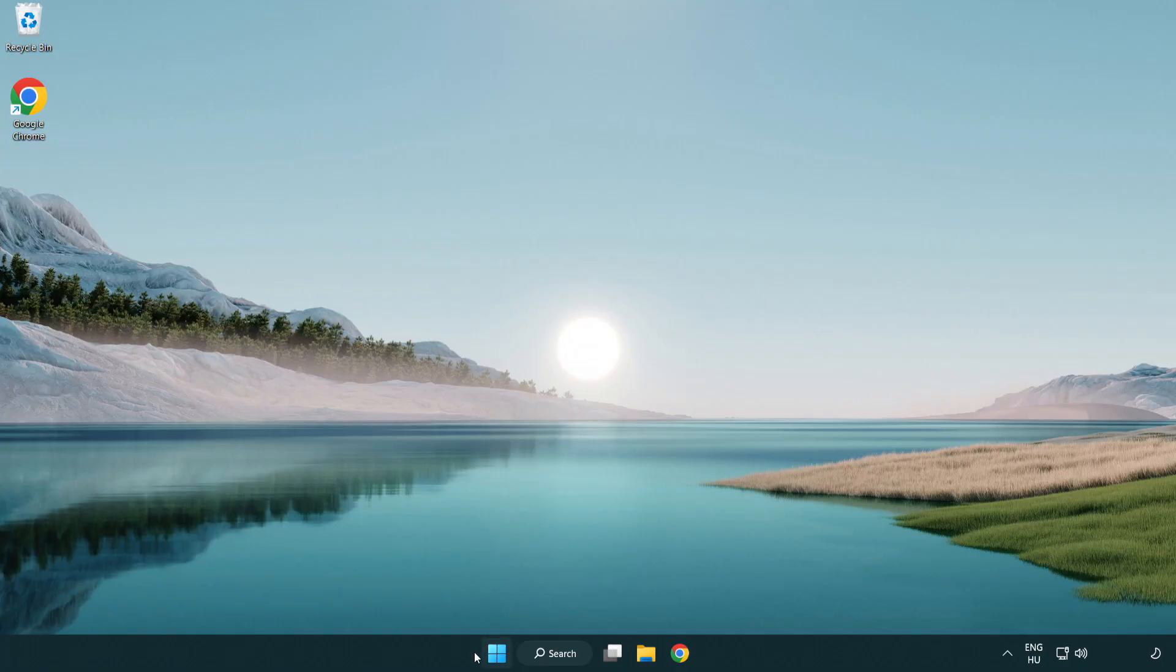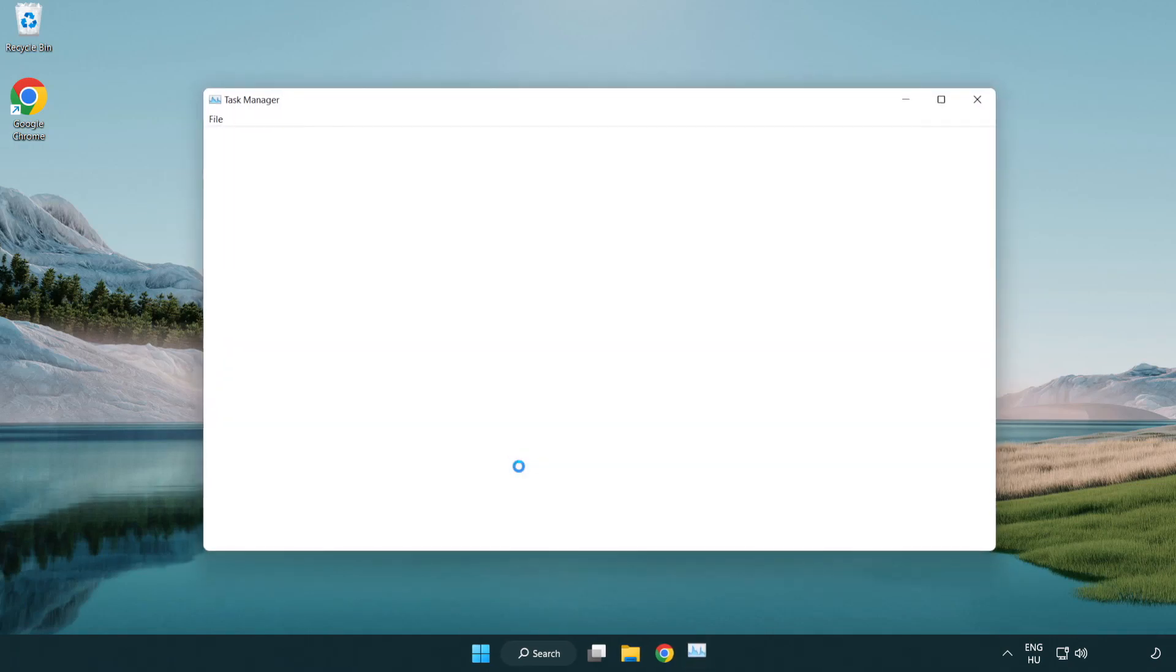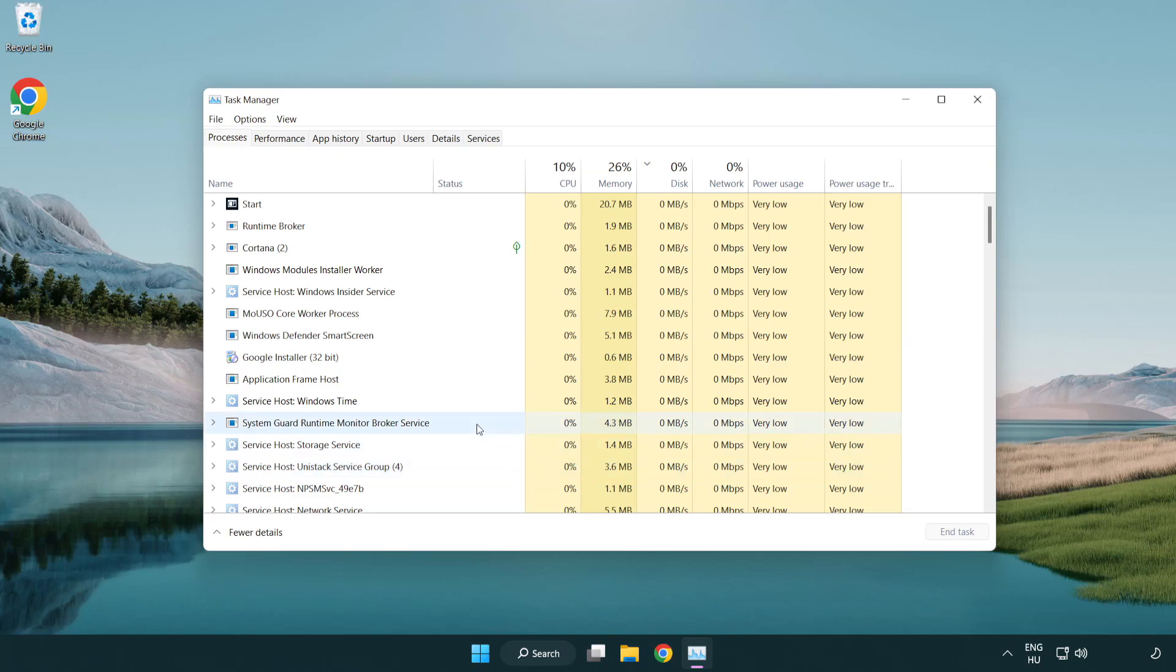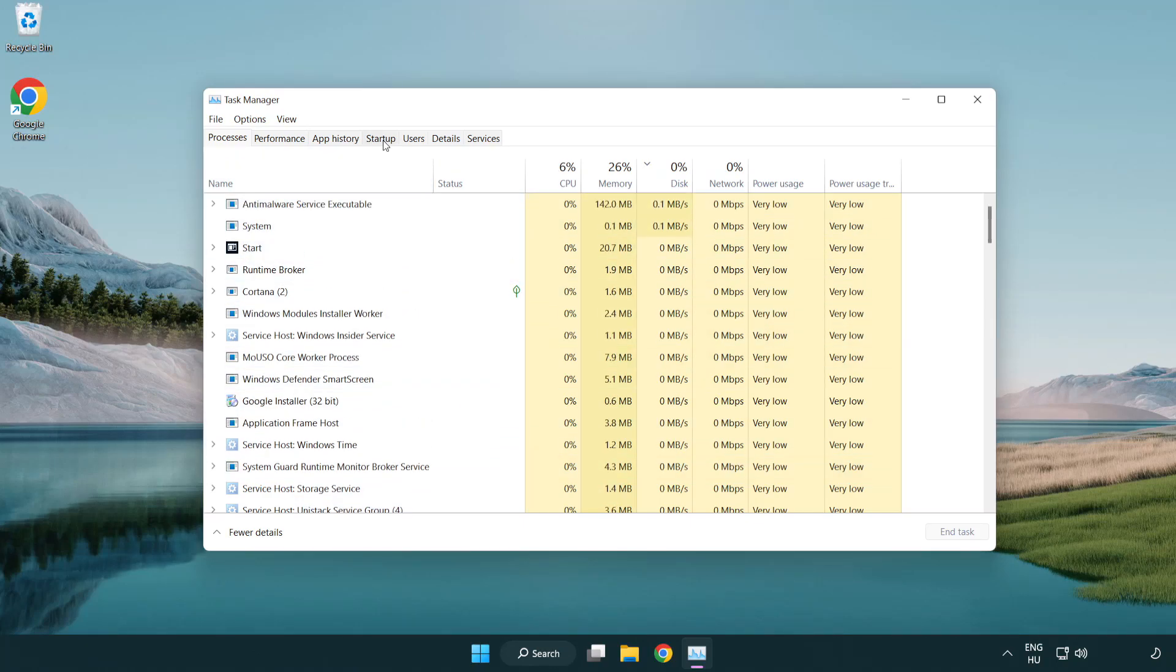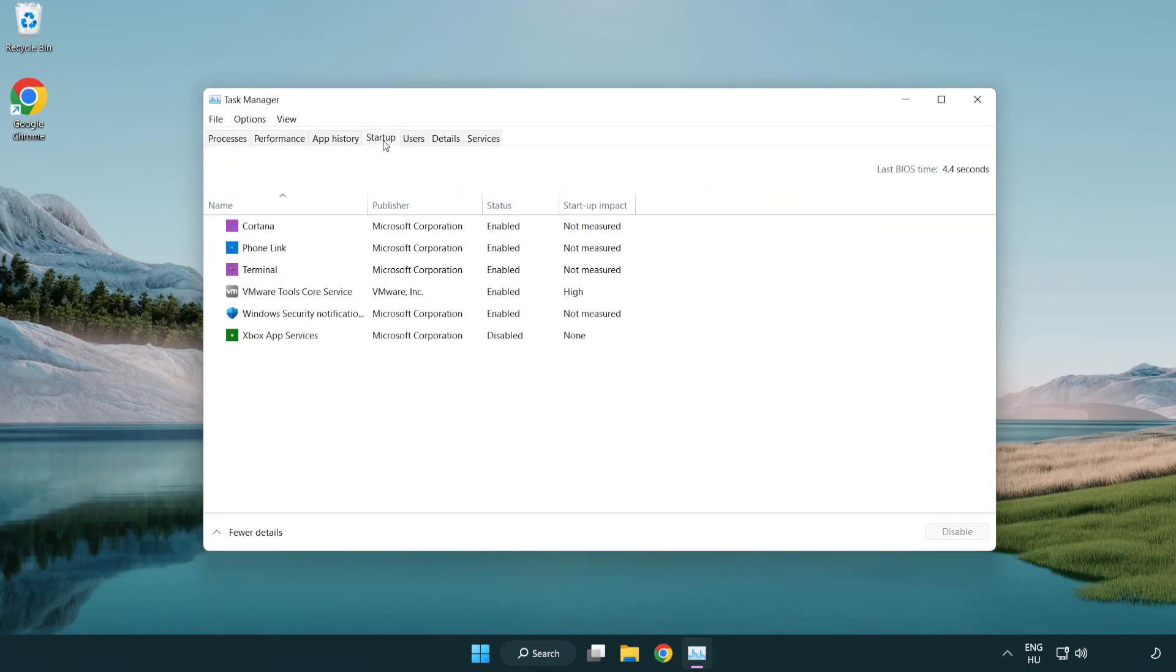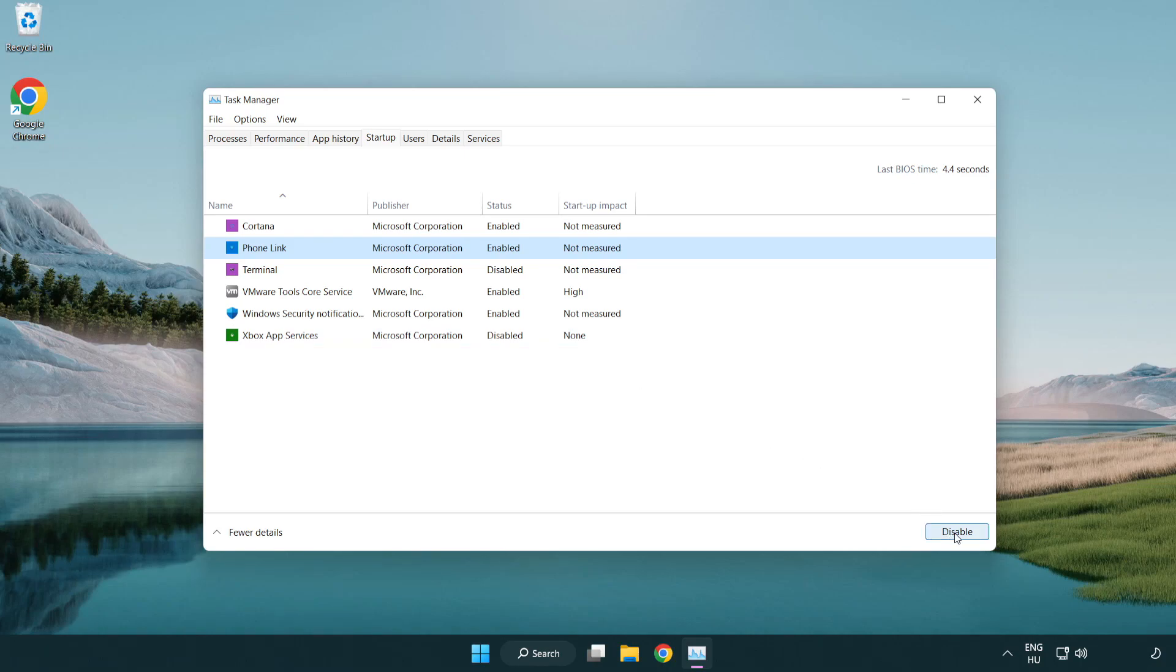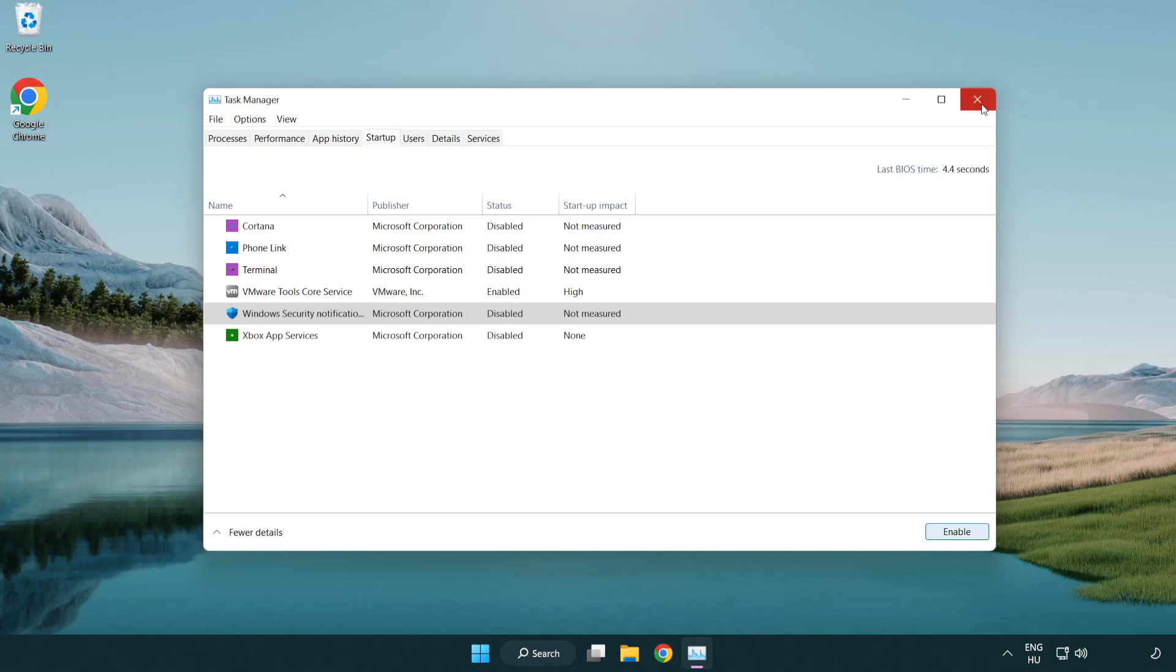Right click Start Menu. Open Task Manager. Click Start Up. Disable not used applications. Close window.